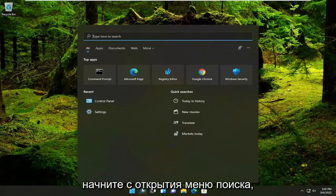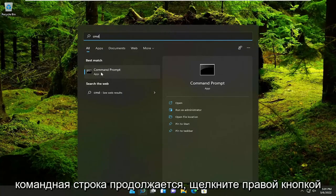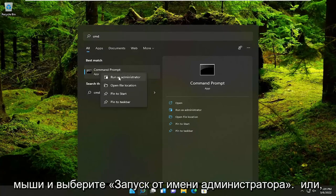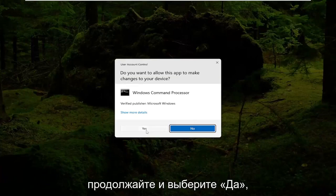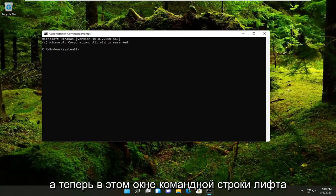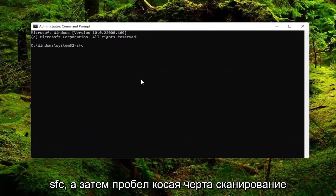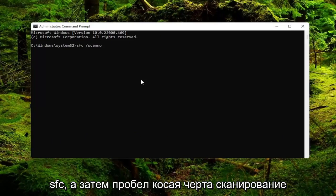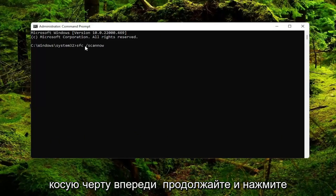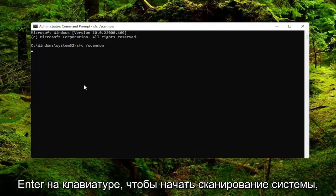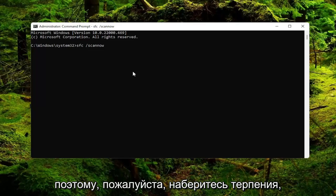Start off by opening up the search menu, type in CMD. The best result should say Command Prompt — go ahead and right-click on that and select Run as Administrator. If you receive the User Account Control prompt, go ahead and select Yes. Now into this elevated command line window, type in SFC followed by a space and forward slash, then SCANNOW — all one word with the forward slash out front. Go ahead and hit Enter on your keyboard to begin the system scan. This will take a couple minutes to run, so please be patient.